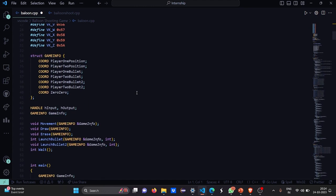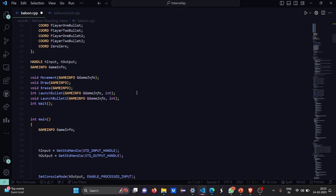Now we have a game infrastructure where we have certain attributes compiled together. Like the coordinate of player 1 position, coordinate of player 2 position, coordinate of player 1 bullet, coordinate of player 2 bullet, coordinate of player 1 bullet 2 and player 2 bullet. Then we have a coordinate 0,0 that is the initial coordinates. Then we have handle, h input and h output. Then there is a game info which is used to store the game information.